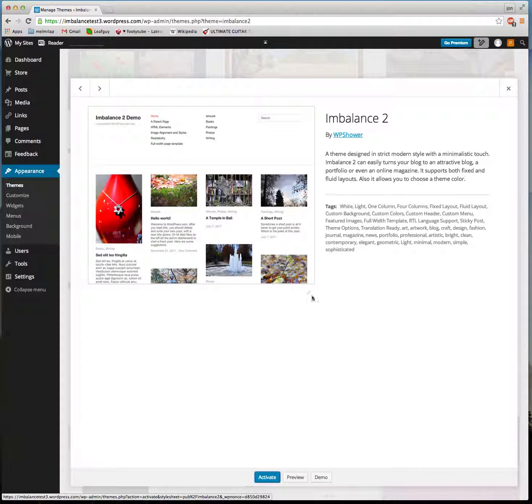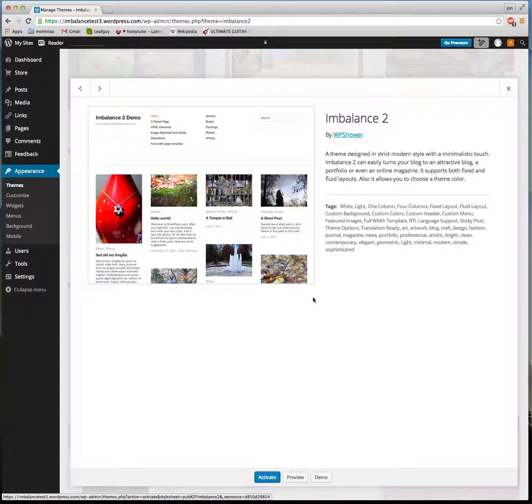This is a great theme to use if you want to feature your photography. You can click on individual pictures to go into more detail of the photo and get some text about it.